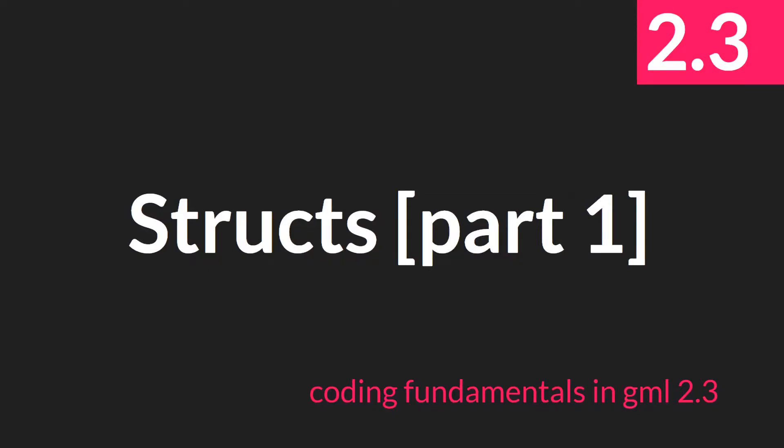Hello everyone, this is Sam Spade with a new tutorial in the coding fundamentals in GML 2.3 series, and in this tutorial we're finally going to get to talk about structs. This is going to be part one, but there will be at least two more videos on structs.